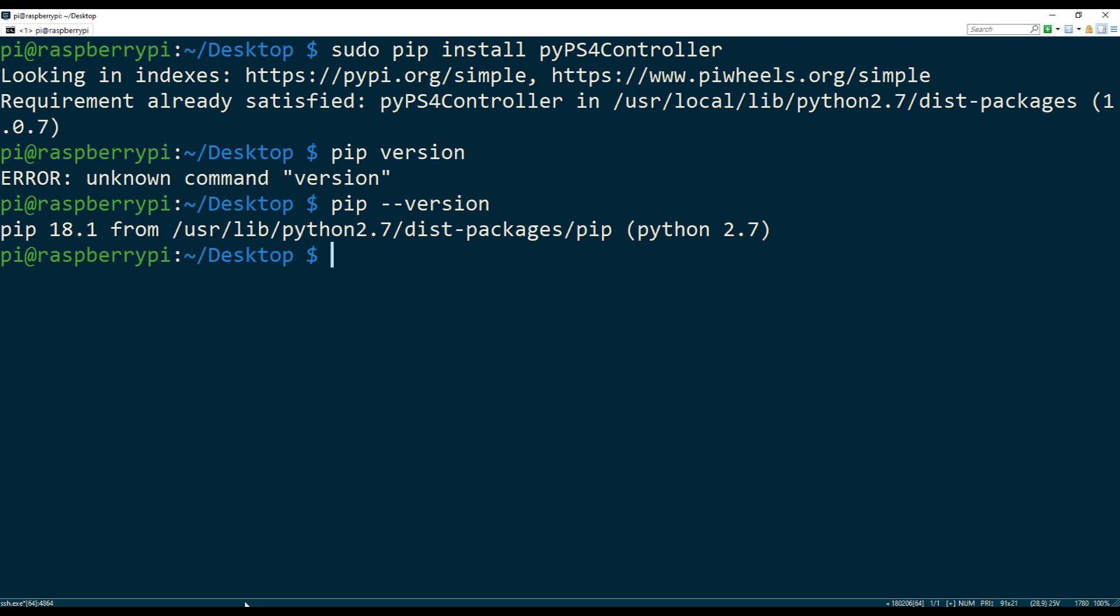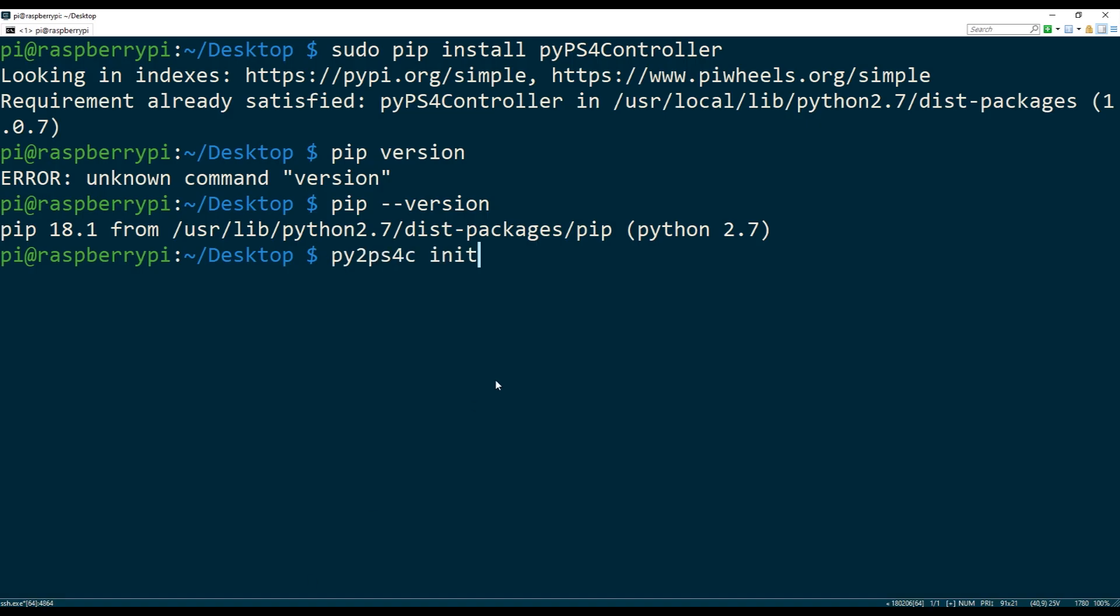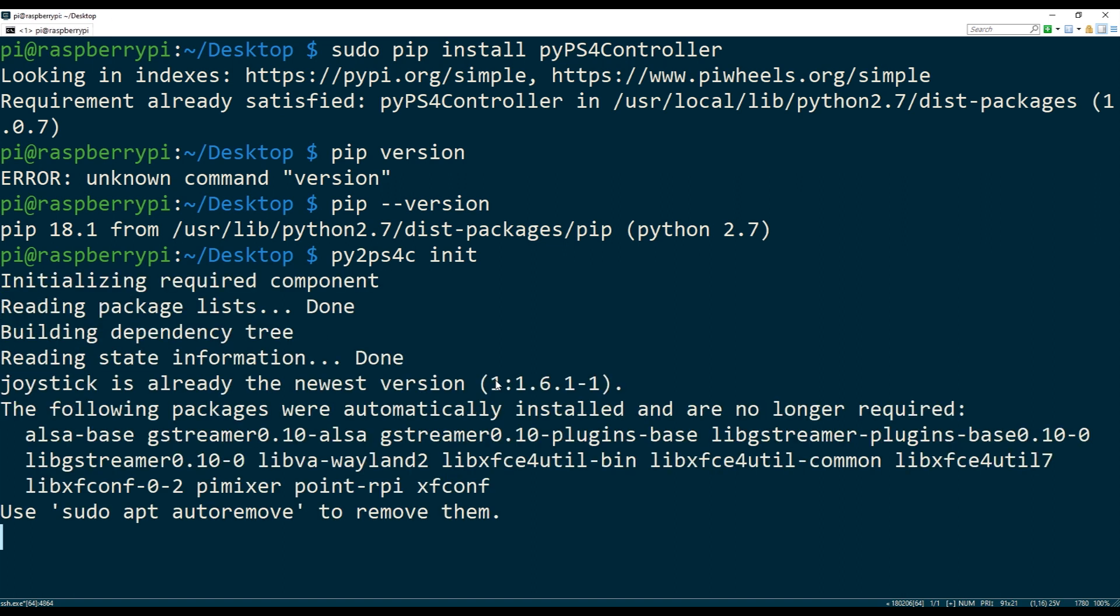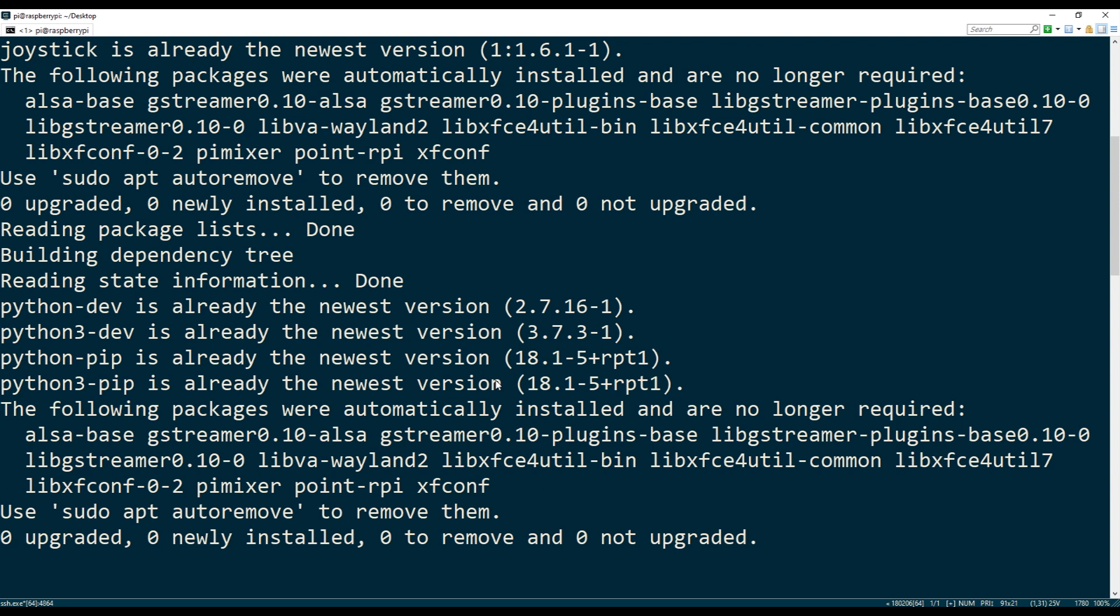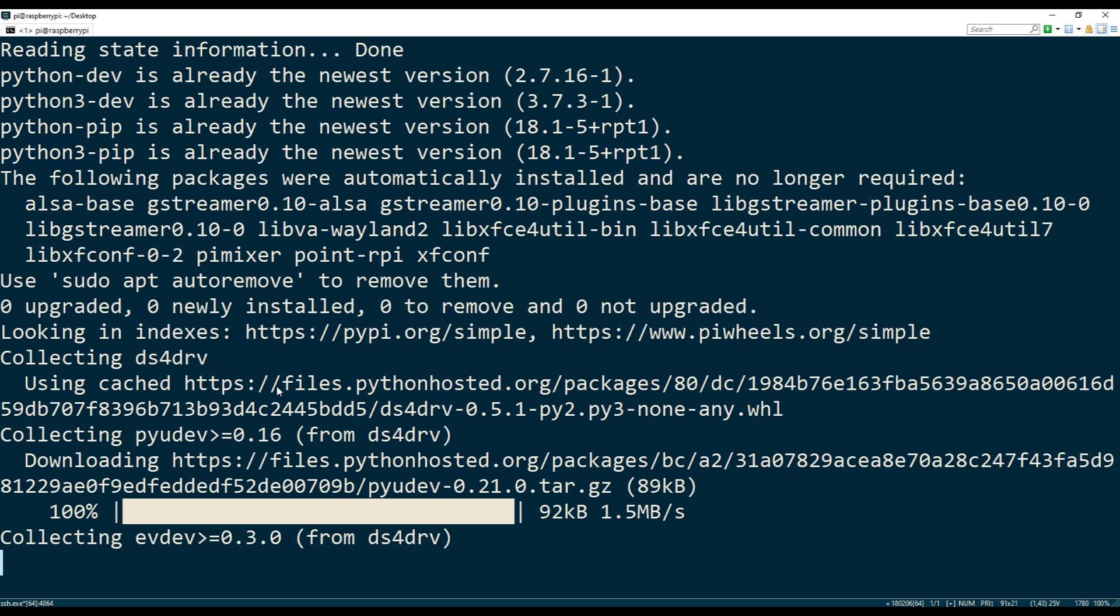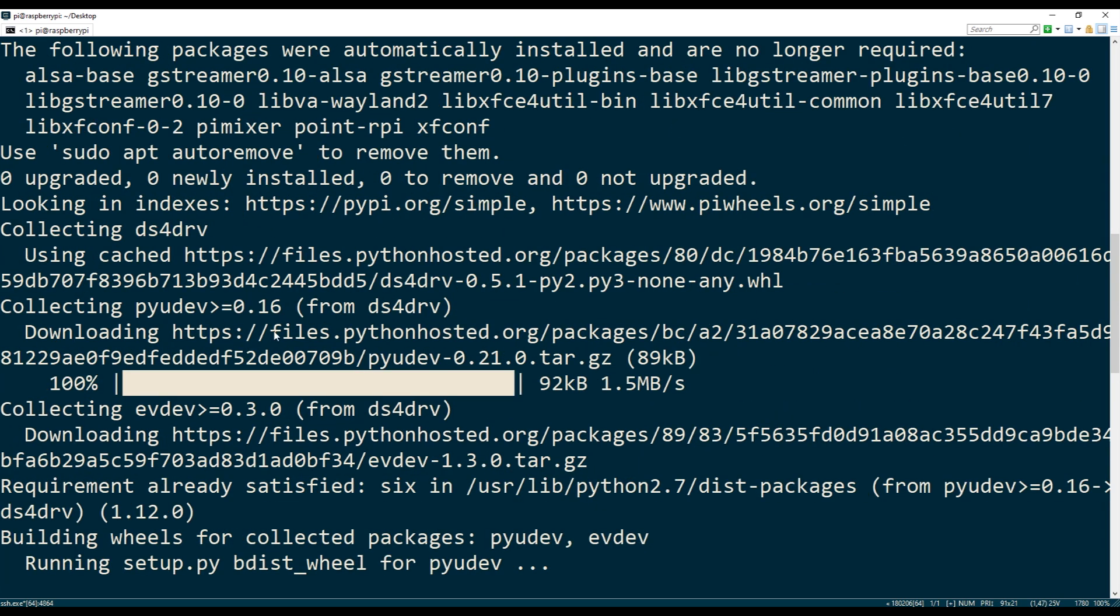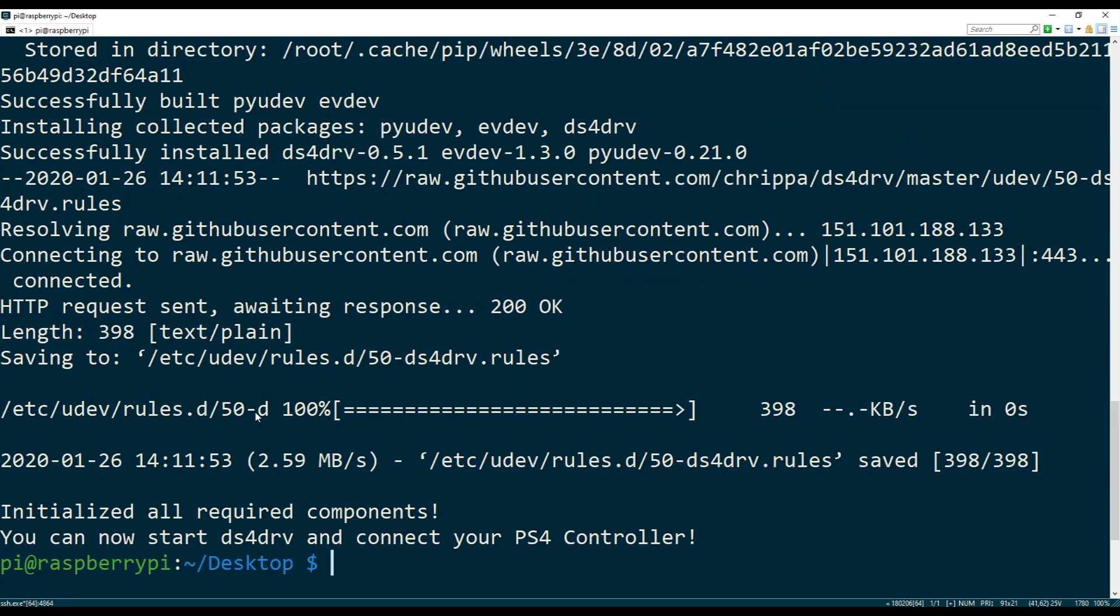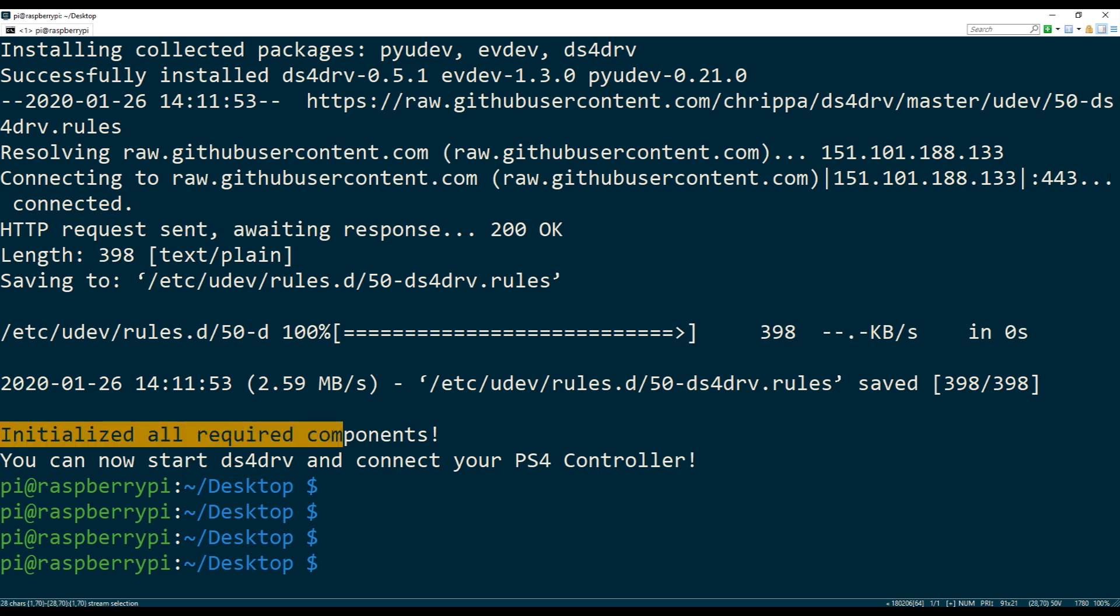Yeah, so since this is Python 2 I'm gonna be running pip2 ps4c init. So this command will set everything up for me on this box. So I'm just gonna execute this and it's gonna install all the packages needed, it's gonna install the DS4 driver, and it's gonna update the rules so we're able to get the events from the controller. So there we go, it's done. It tells me everything is initialized.